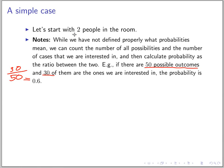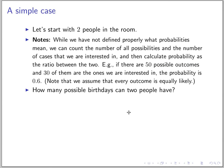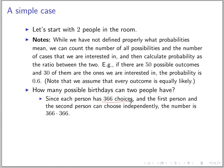Let's come back and think about two people in the room. We have to think about how many possible birthdays two people can have. We assume that a year has 366 days. The first person has 366 choices, and the second person can choose independently. So the total number of choices is 366 squared.